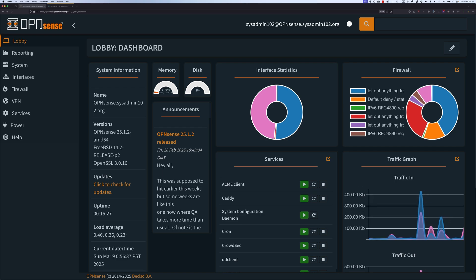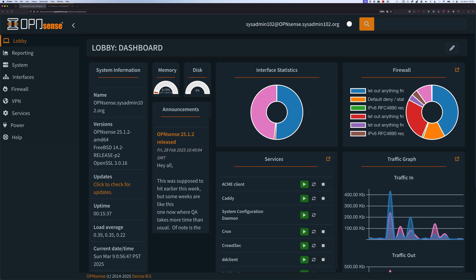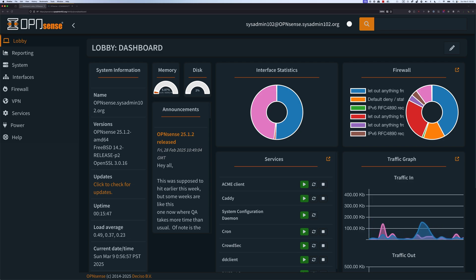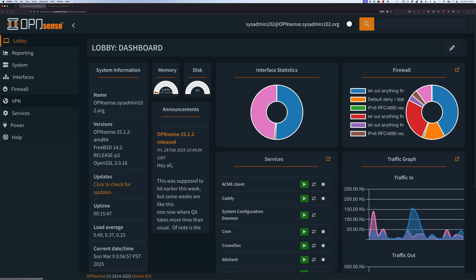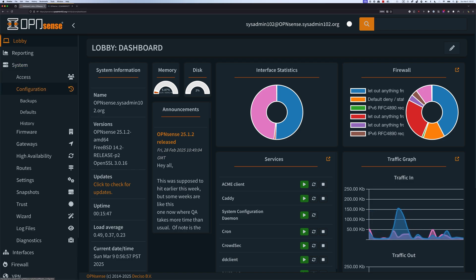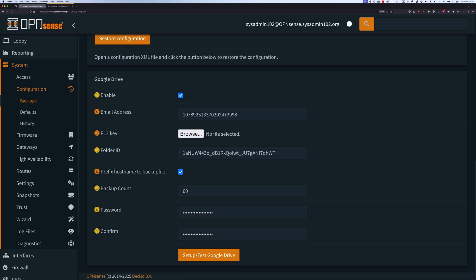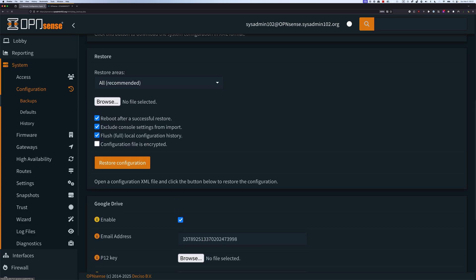For this tutorial, we are on pfSense version 25.1. As a friendly reminder, if you haven't done so, make sure that you make a backup of your system configurations. If you already follow my tutorial on how to automatically backup your system configurations, you can go to System, then Configuration Backup, and select Setup Test Google Drive — that will automatically make a backup of your current configuration.